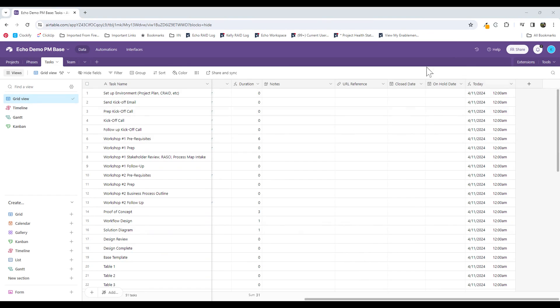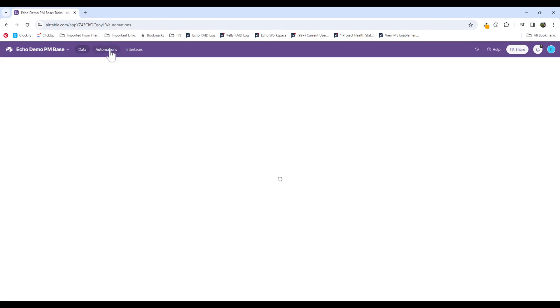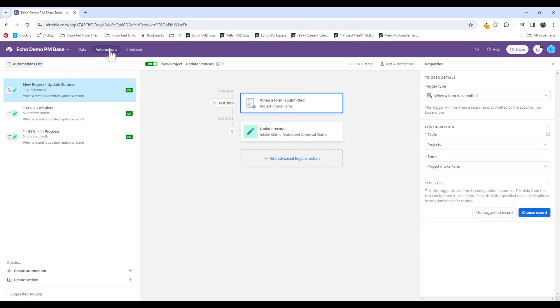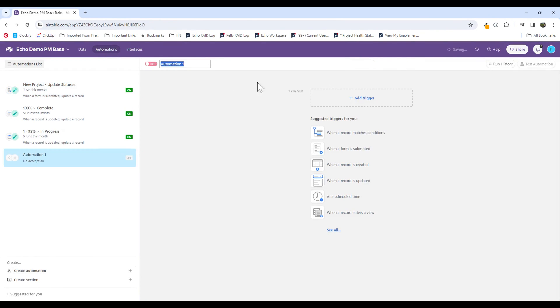You can see I also have the on hold date because I do plan to add an automation to record the on hold date as well. So I'm going to go up to my automations tab up here in the navigation purple bar. I'm going to go down here to the bottom left, and I'm going to create an automation. I'm going to title this record dates, task complete.